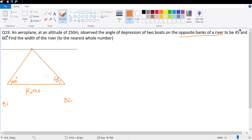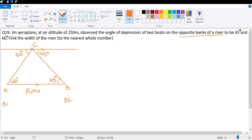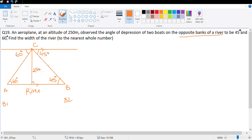But these are angles of depression, so let me make the angles of depression correctly: this is 60 degree and this is 45 degree. Now make a parallel line — so this is 60 degree and this is 45 degree. We need to find the width of the river. Let the river banks be A and B, let the airplane be point C, and draw the perpendicular — this is the altitude of 250 meter. Let this foot be D.